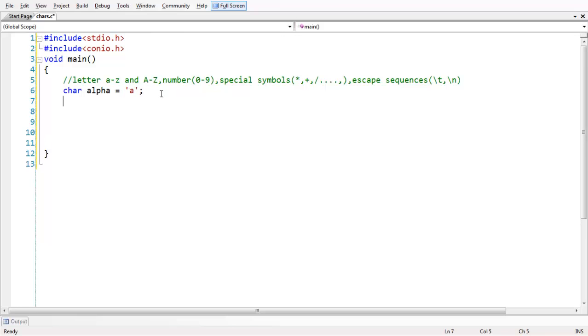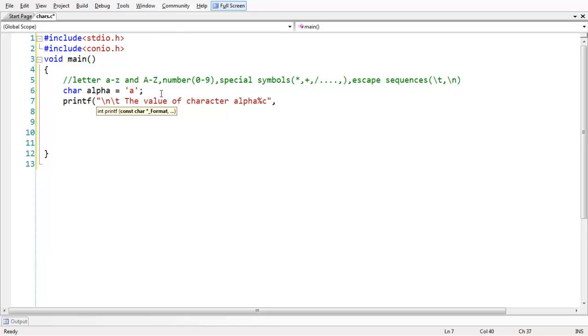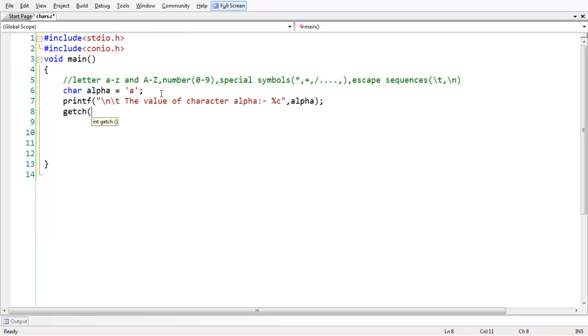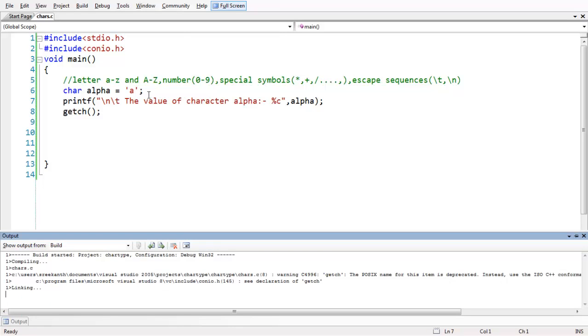And if you want to print the result, I mean, put in the value containing in the variable, you can use this format specified as percentage C for character. You can also have a message here. The value of character alpha is percentage C and alpha here. And you can add the get CH message to make the output constant. Let us run the program here. You get the value which is stored in alphabet.